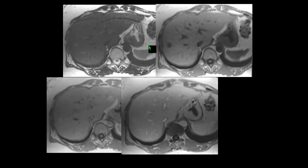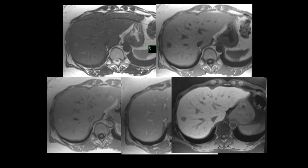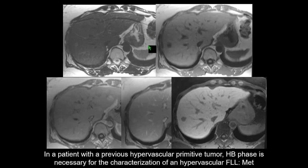A 60-year-old female with previous breast carcinoma has a lesion: clearly hypointense on pre-contrast imaging, but no washout. In the hepatobiliary phase, it is markedly hypointense — this was a metastasis. Once again, in patients with a previous hypervascular tumor — breast cancer can be hypervascular — the hepatobiliary phase is necessary for characterization of hypervascular focal liver lesions.